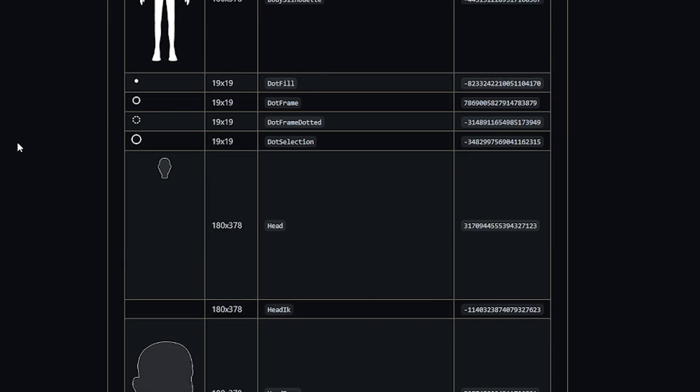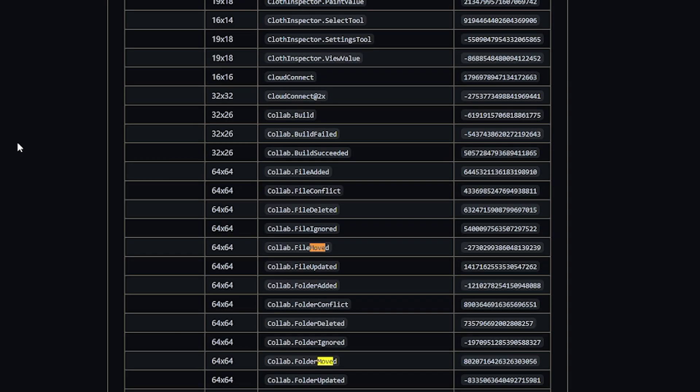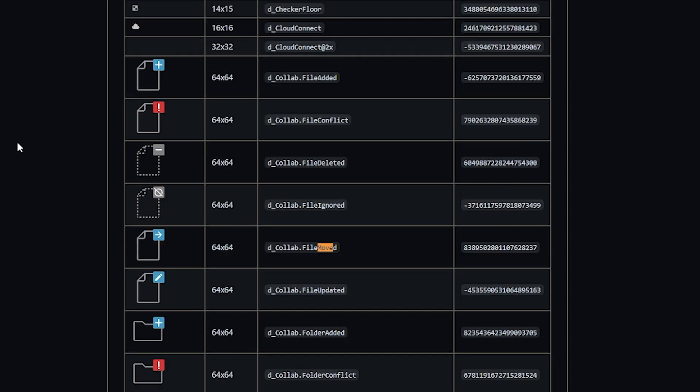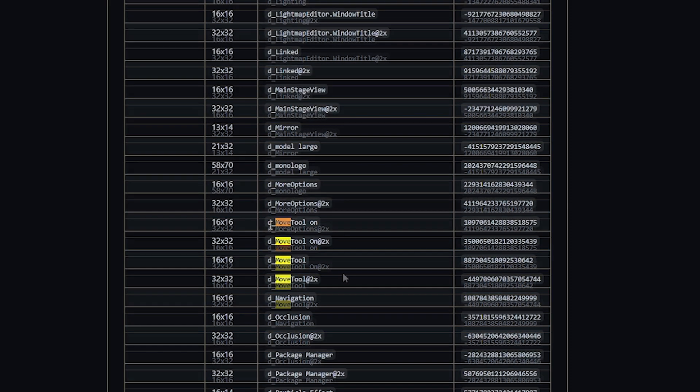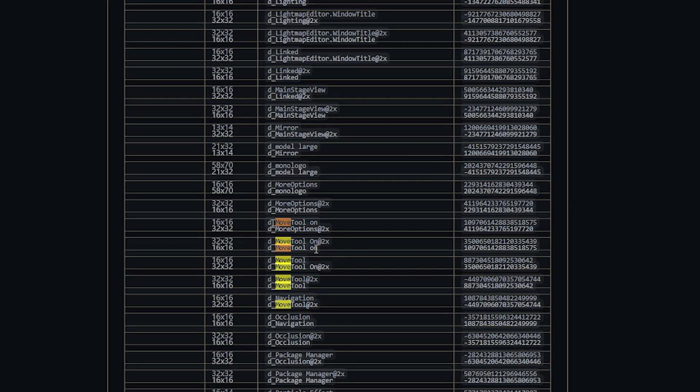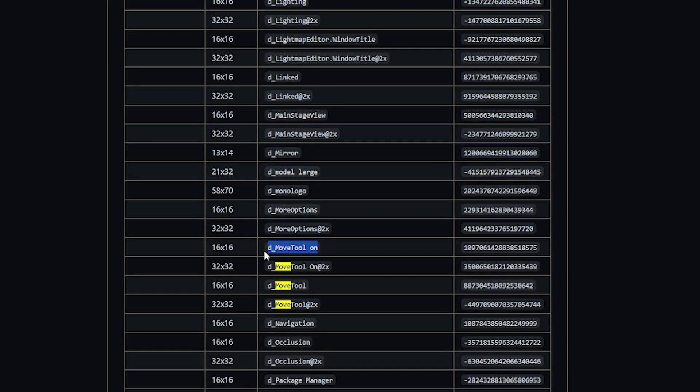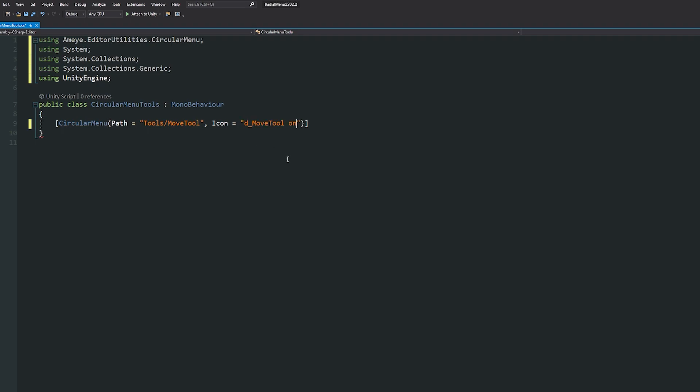In my case it was the move tool, so I'll search for 'move' and search along until I find the one I want. This will be 'MoveTool On', so I'll copy that name, go back to the script, and paste that name into the quotes in the center.